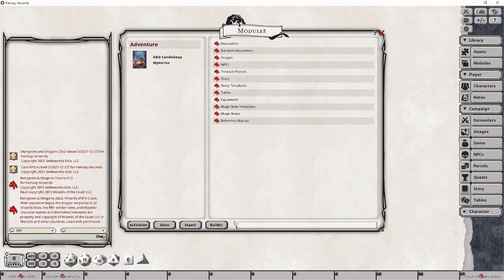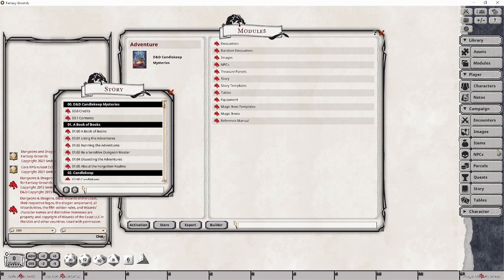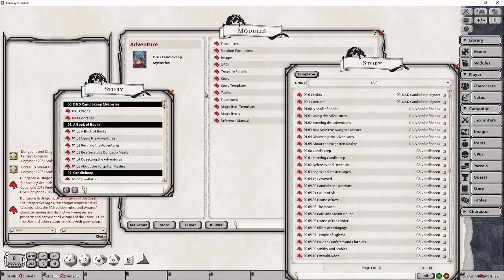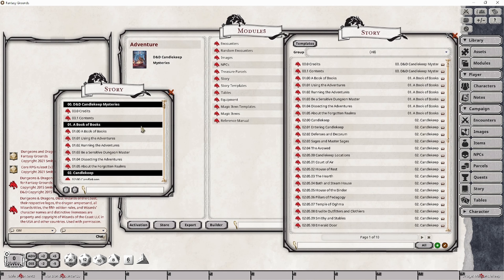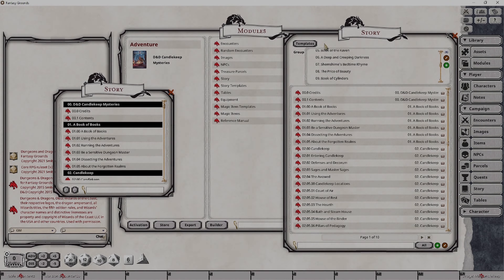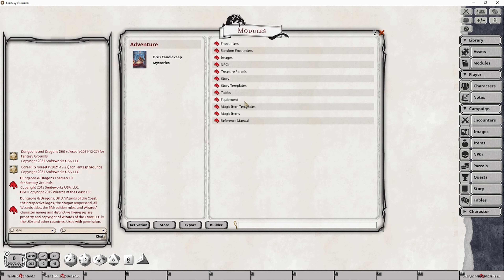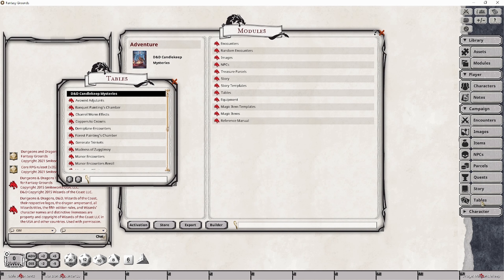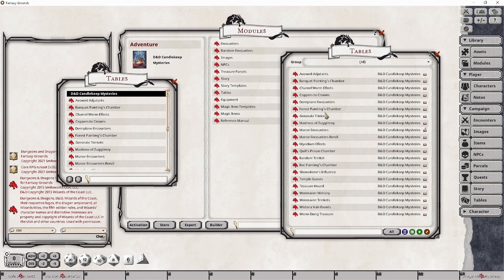The Story panel provides details for each quest as well as supplemental information and background, accessible from the Story button. You can see there are some titles and categories accessible through the drop-down menu at the top. The Tables panel contains the various tables you can use to generate random concepts or random events — specifically encounters, differences within some chambers, and things like that — and we'll go into more detail about that in a bit.